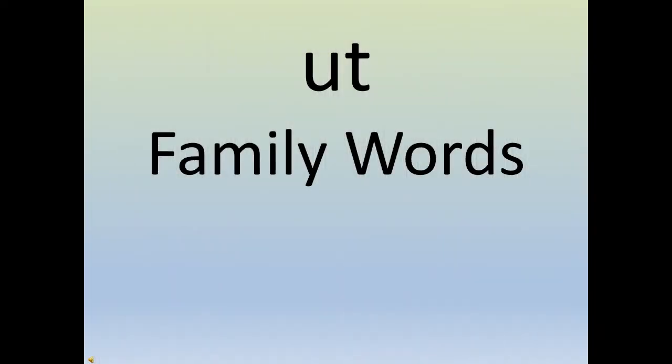Hello children, so we meet again today. Children, we are going to learn a new word family, and the word family that we are going to learn and see today is the 'ut' family. Come on, let's take a look.